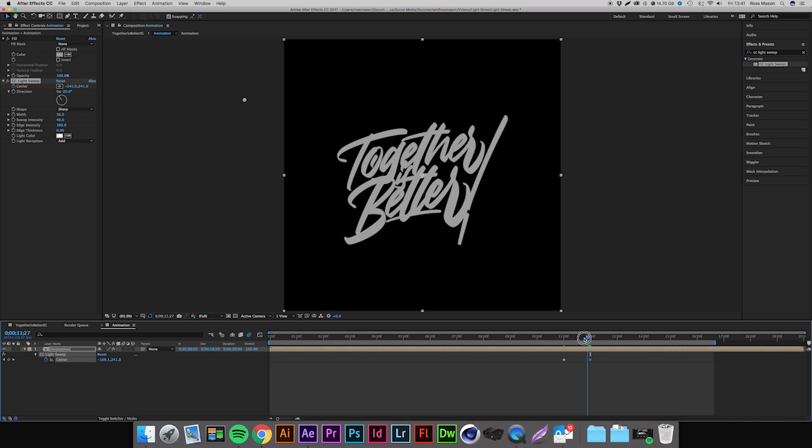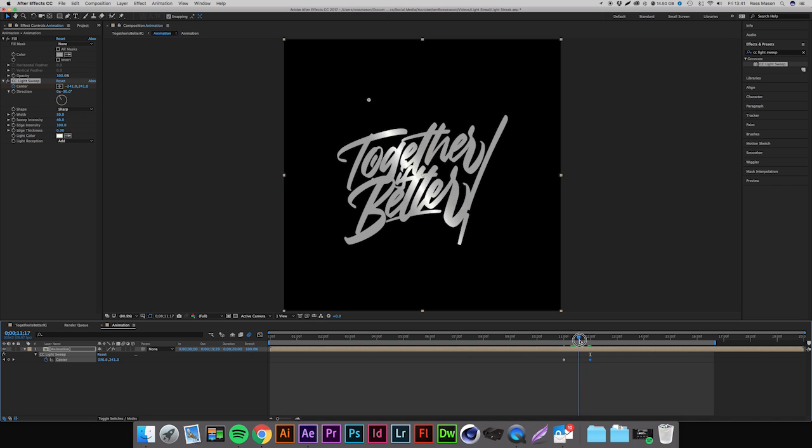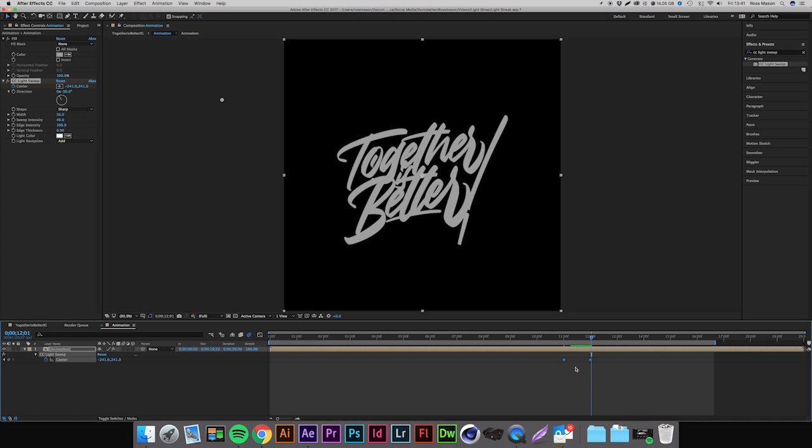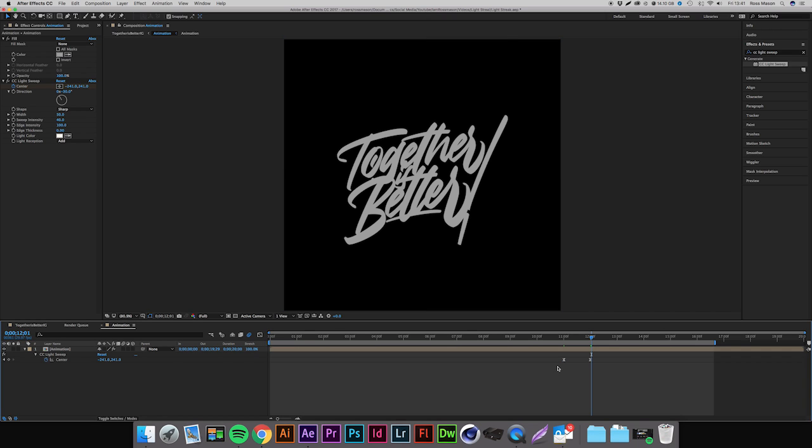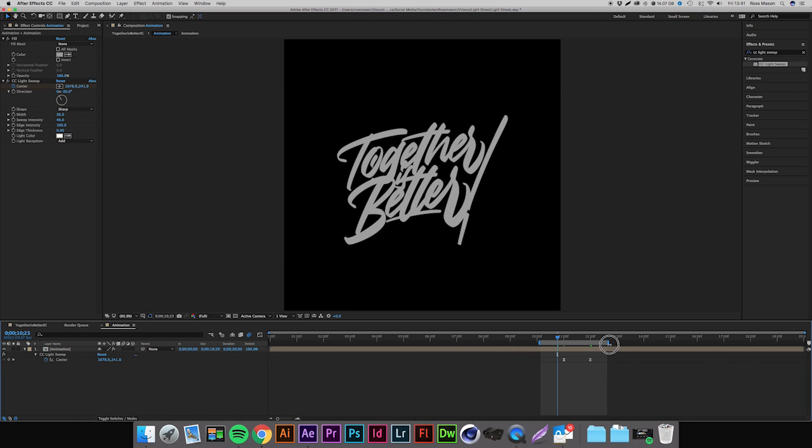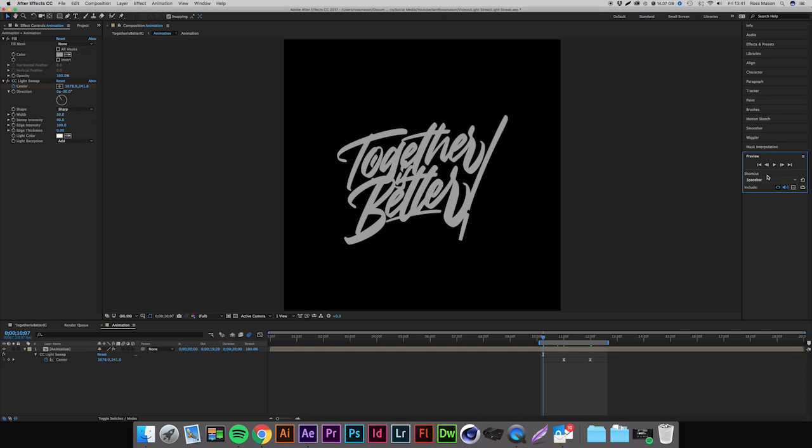Now the next thing we're going to want to do is select both of the keyframes by just clicking and dragging over them, and then hit Function F9 if you're on a Mac, and I think if you're on a PC it's just F9 or it'll be Control F9, something like that. So now if we just quickly play back this little bit, I'm just going to trim the work area down just so it renders this little bit, and we hit play by going to Preview and then hitting play. We can see the light sweep just come through just like that, perfect.